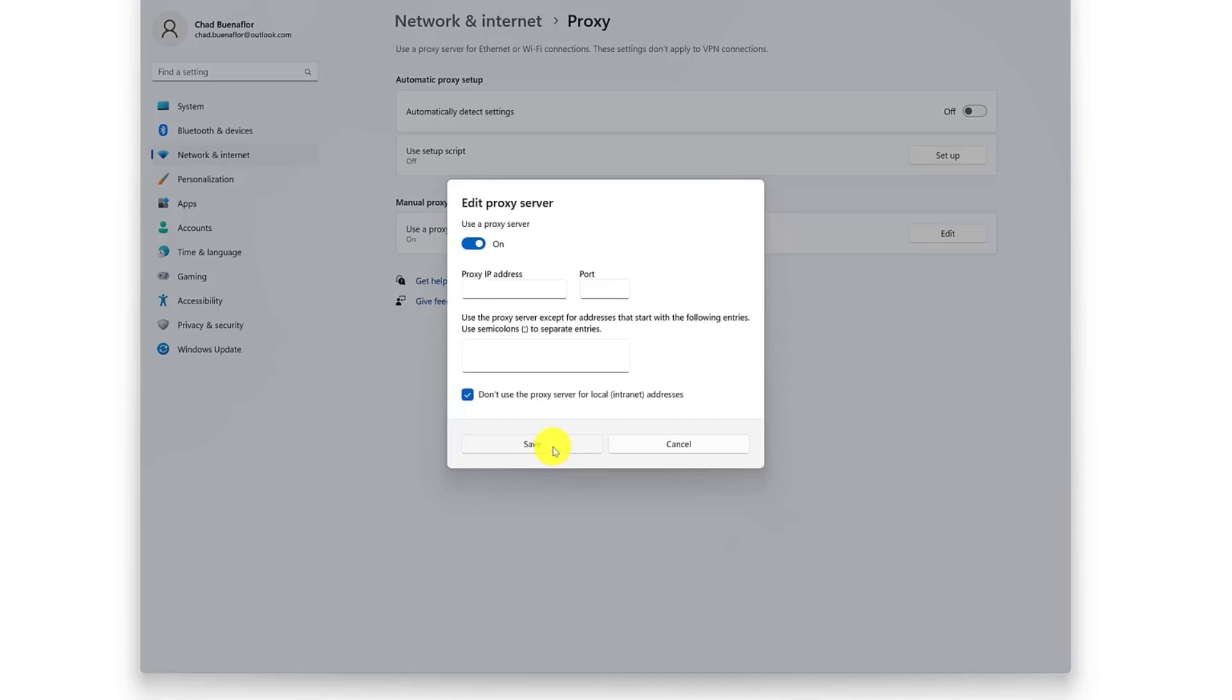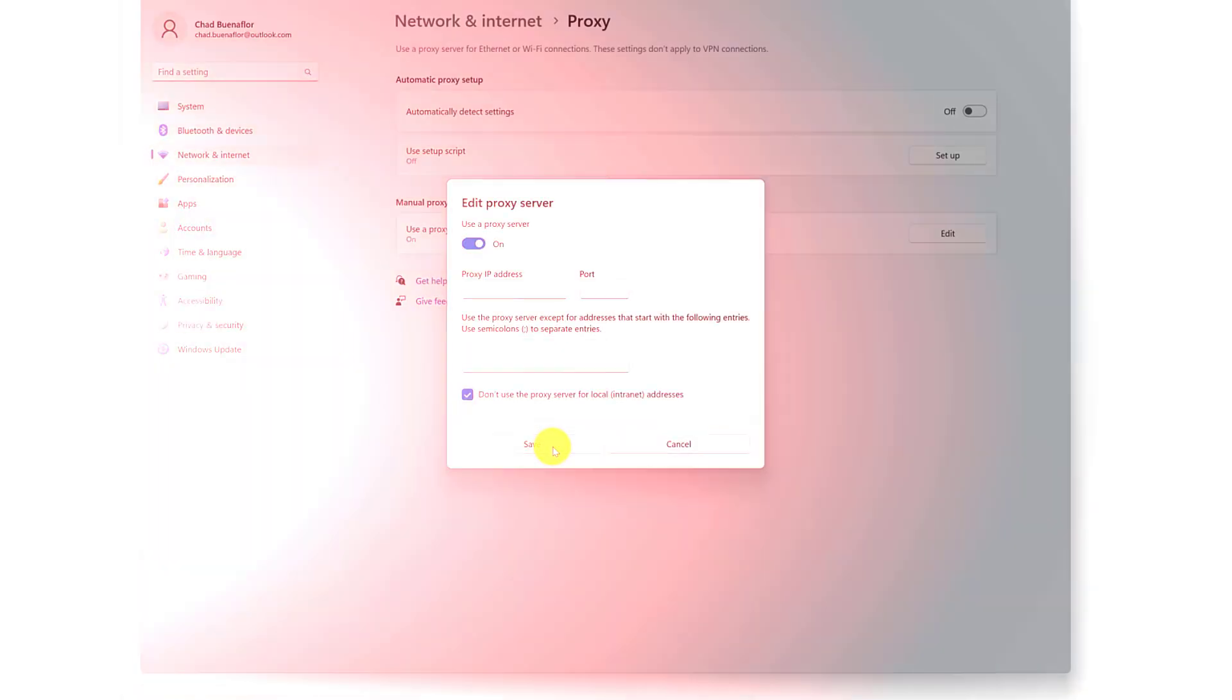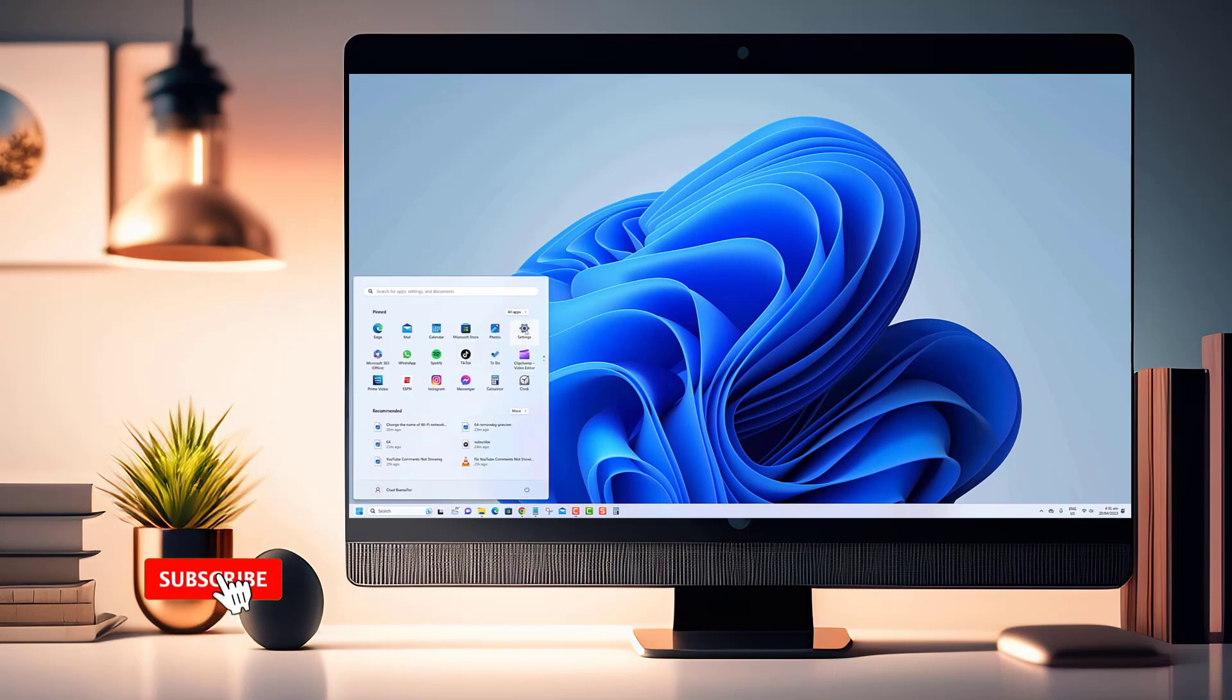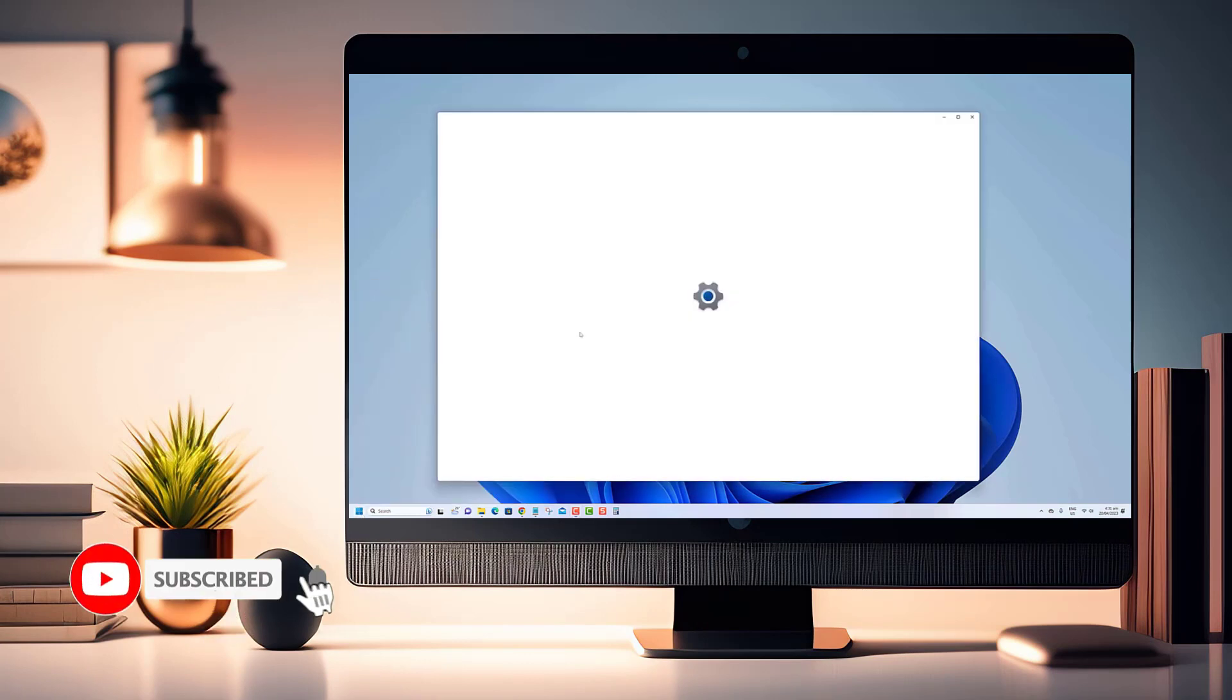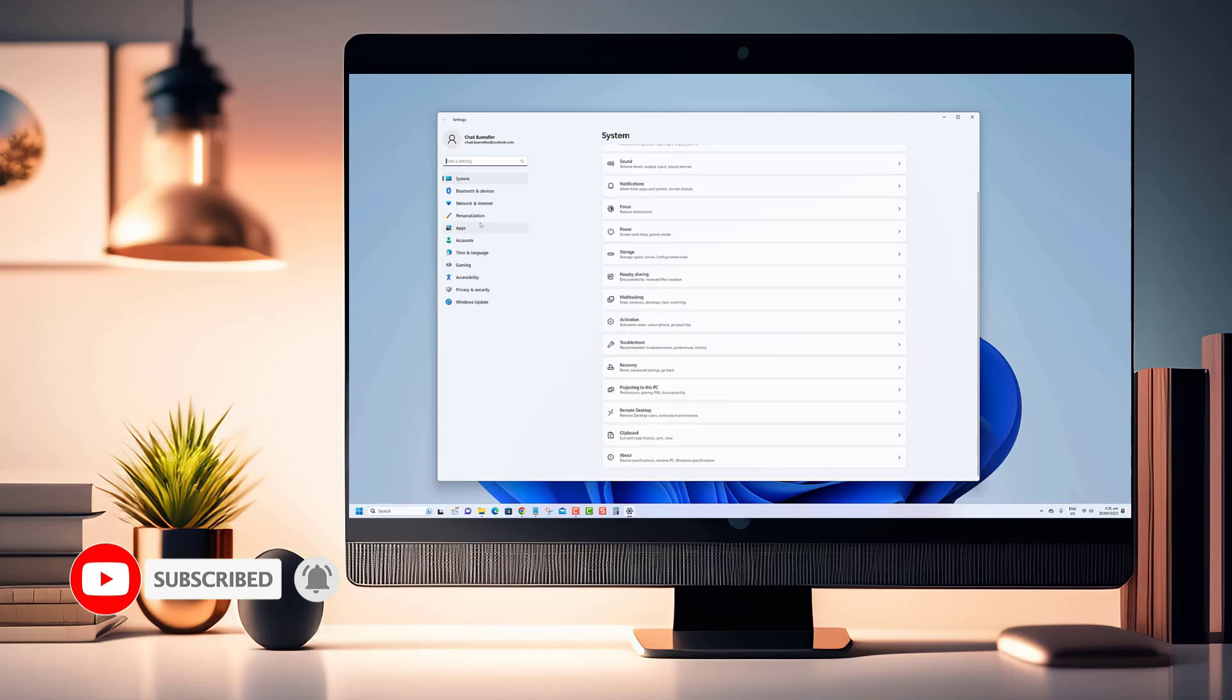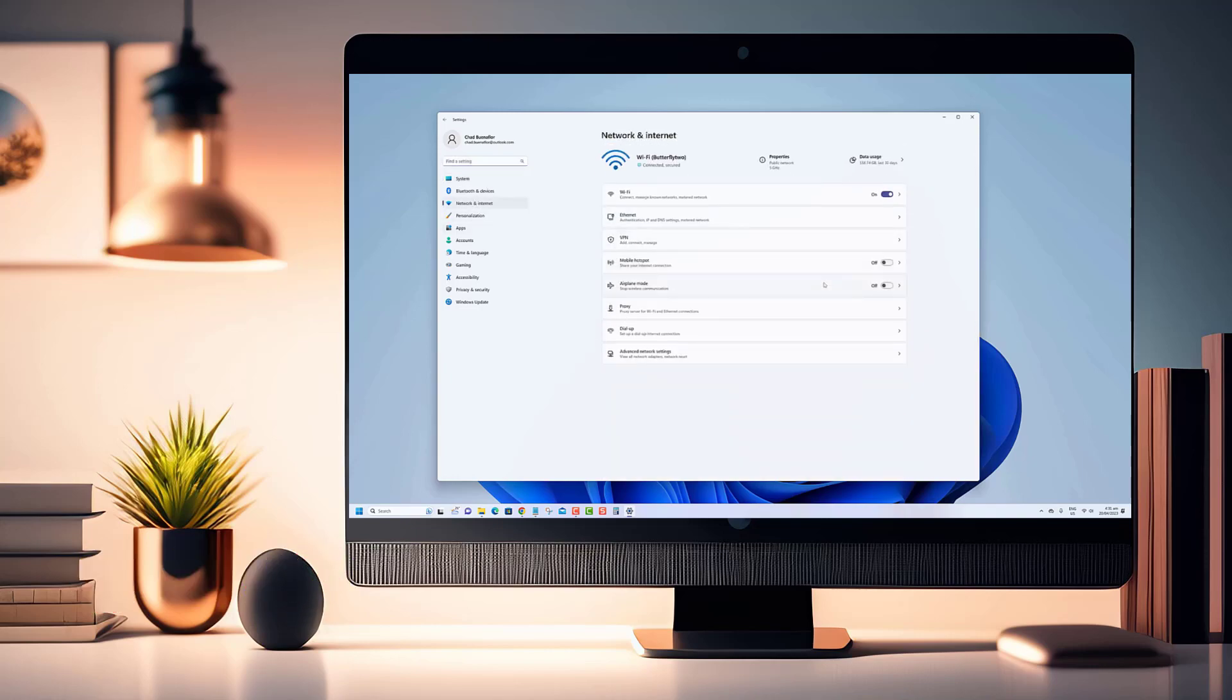Thank you for watching our video. We hope you found it helpful and enjoyable. If you want to stay updated with more great content, don't forget to hit that subscribe button. Your support means a lot to us.